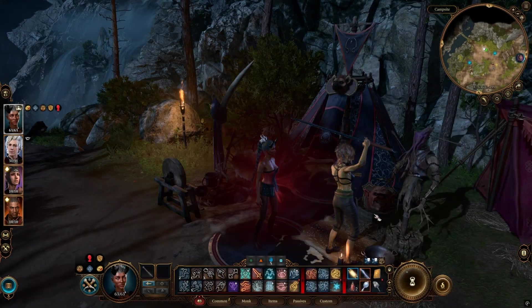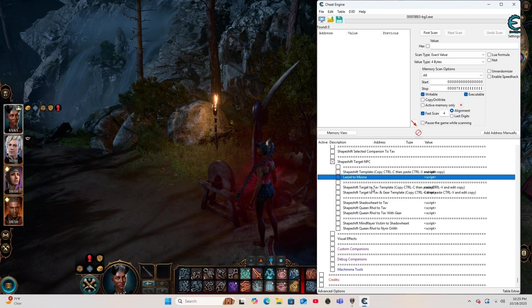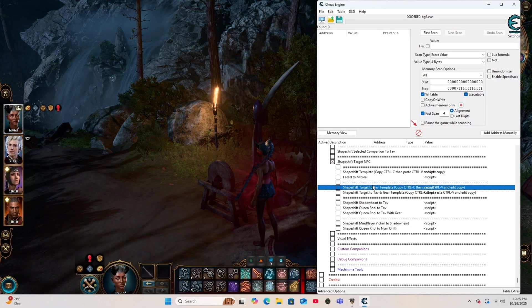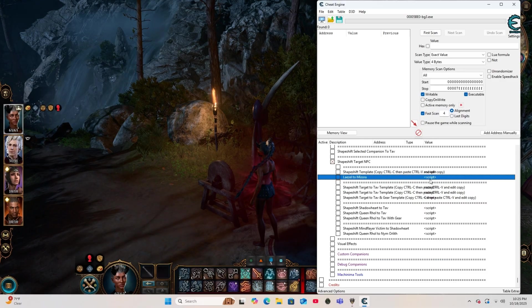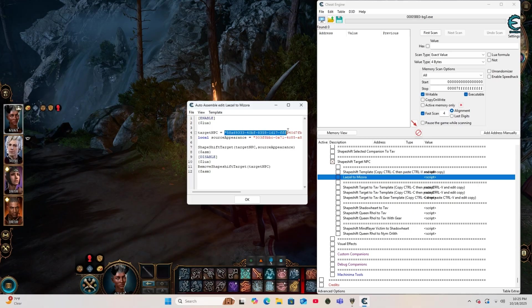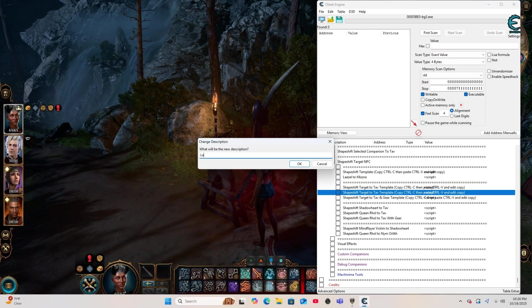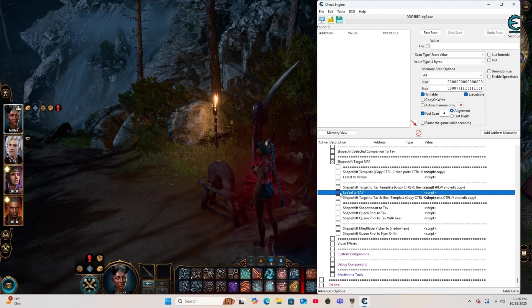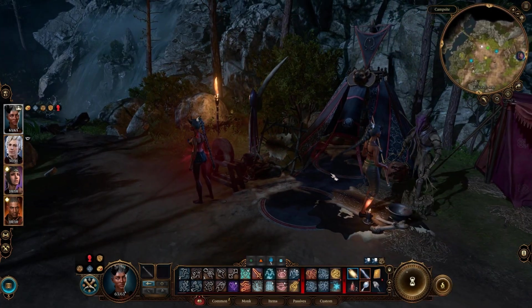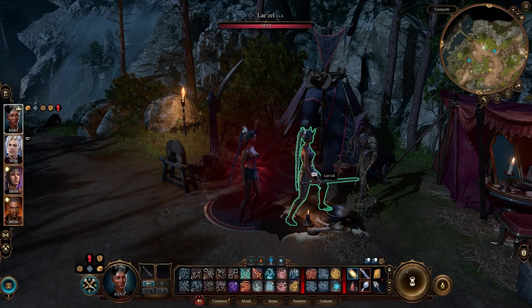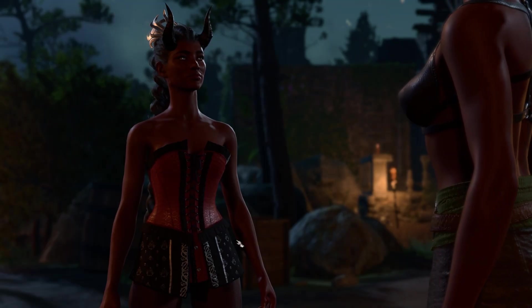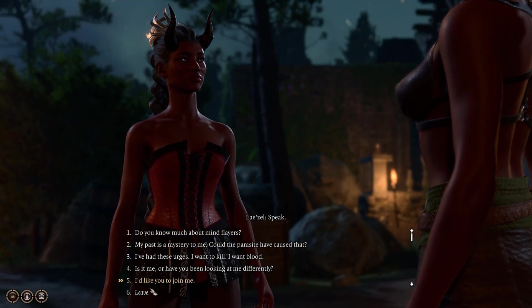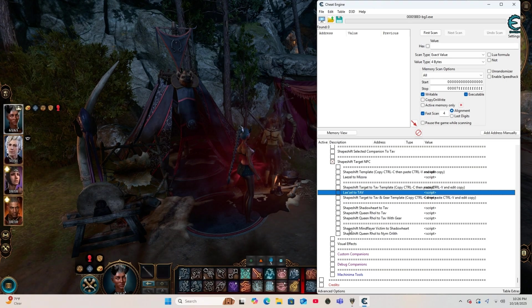This option allows you to put in the code for any NPC or companion, and they'll transform into your TAV. Now be careful when using this because some NPCs can appear as your TAV naked. Just to make it quick and easy, I'm going to go ahead and use Lae'zel's code from the previous template for this example and transform her into my TAV. I'm just going to make a quick change to this description here, and then I'm going to paste her code. And once I've selected, Lae'zel has transformed. And now we're going to transform Lae'zel back to normal.